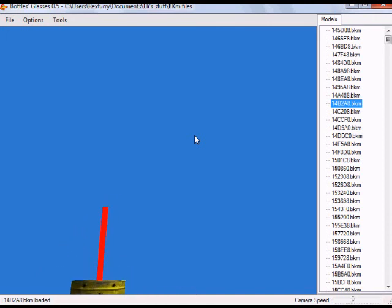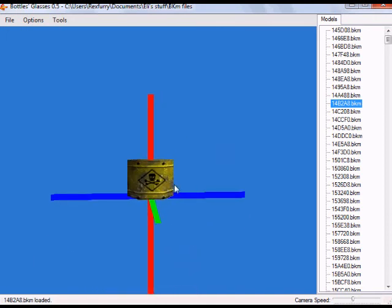Wherever you're pointing the camera — if you look up and press W — it will go in that direction. And that is pretty much it. That's how to download and use Bottles Glasses.